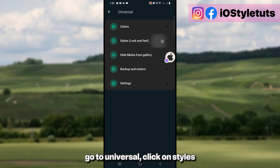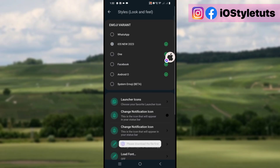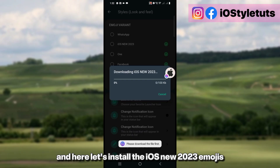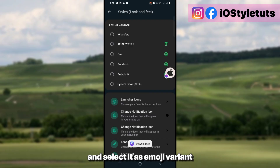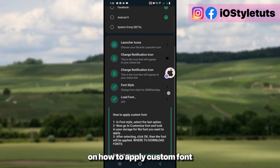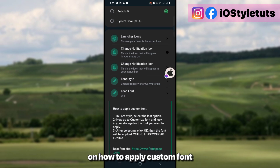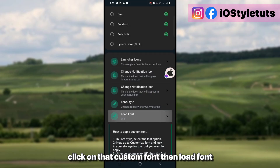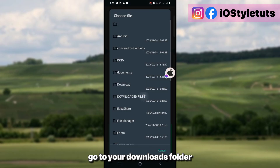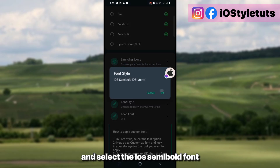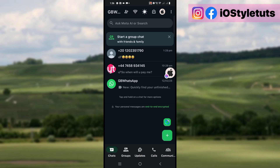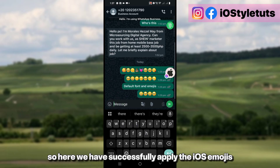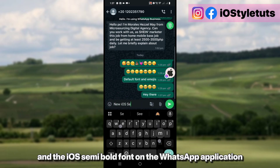Go to Universal, click on Styles, and here let's install the iOS new 2023 emojis and select it as the emoji variant. We also have instructions on how to apply a custom font — go to Font Style, click on Custom Font, then Load Font, go to your Downloads folder, and select the iOS Semibold font, which I will also include in the download link.